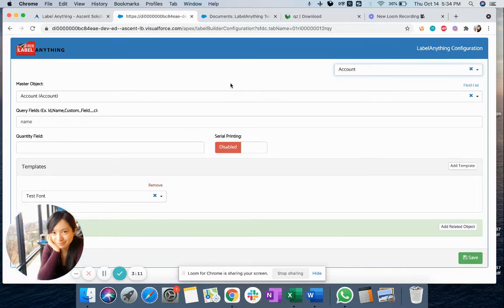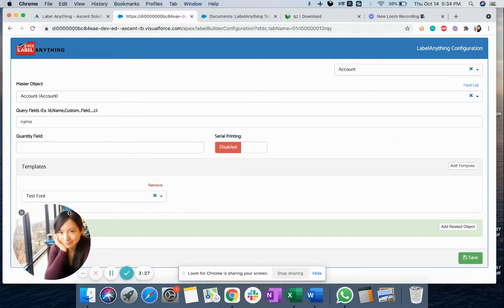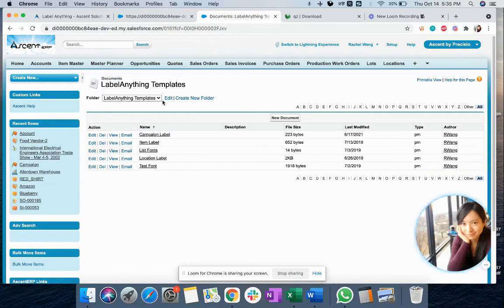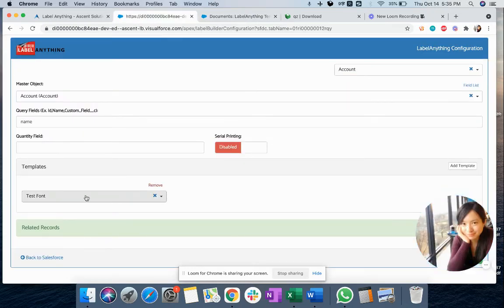As in the previous example, I want to print labels for my account, and the information I want to put on the label is the account name. So I just pick account as the master object, and then I put the name as the field I want to put on the label. For the template, you can use Zebra Designer to design the label template and save it as a PRN file. You can upload that file to our LabelAnything folder, which is under Documents in your Salesforce. I already have five label templates uploaded — you can add more or replace existing ones. Once you upload the template, you will be able to find it on your configuration page and attach it to your configuration.